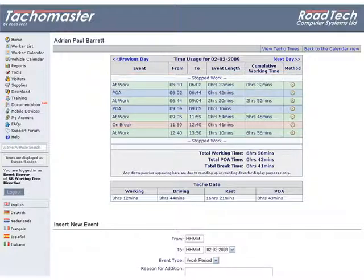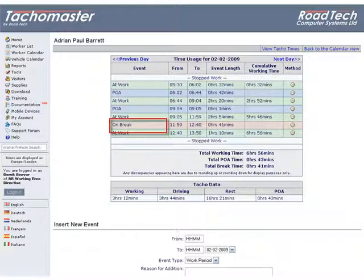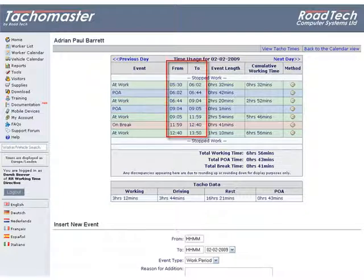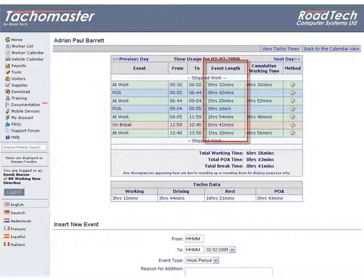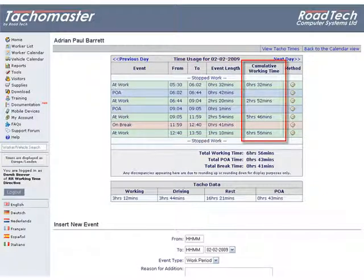Each event type is described in the first column as at work, on break, or POA (period of availability). The start and finish time of each event are shown in the from and to columns. The event length and the cumulative working time is shown against each at work event, showing the total worked up to that point that day.